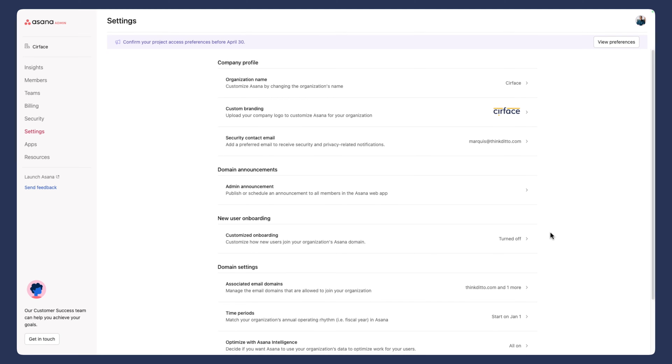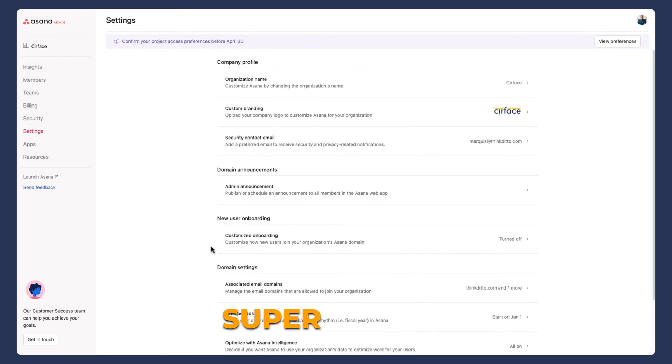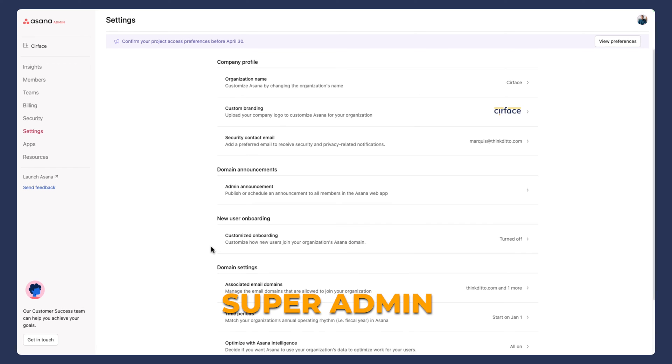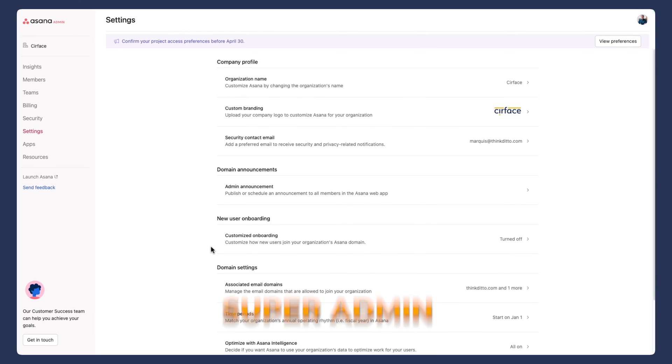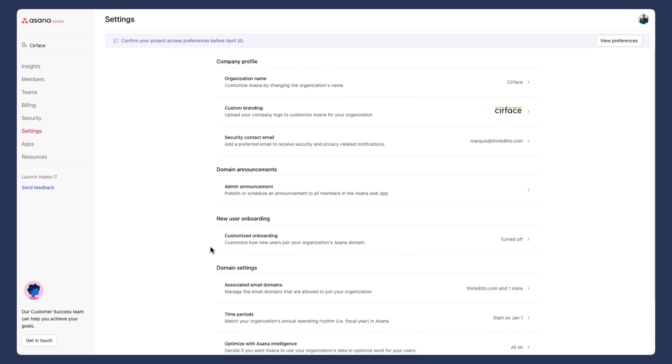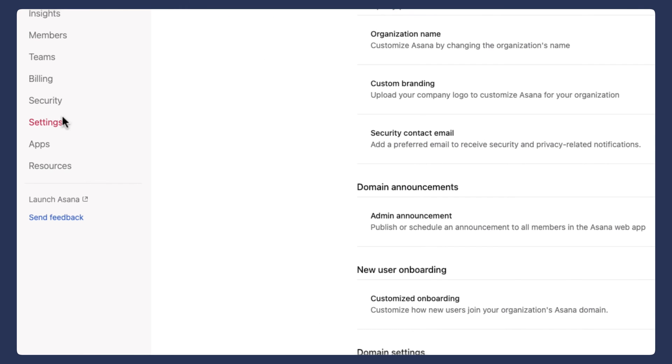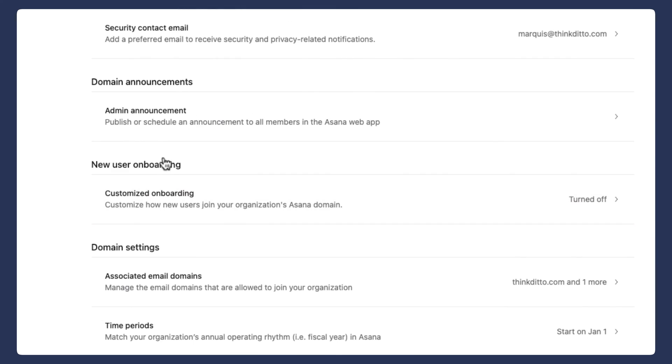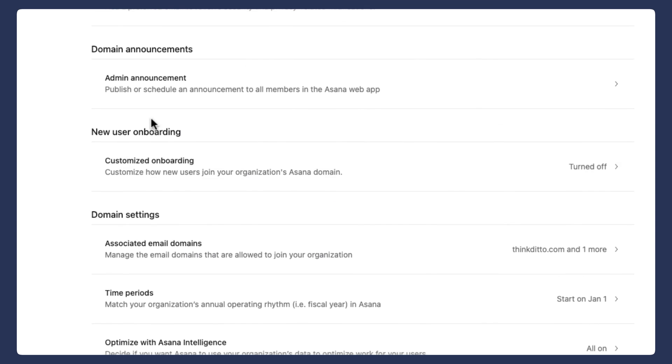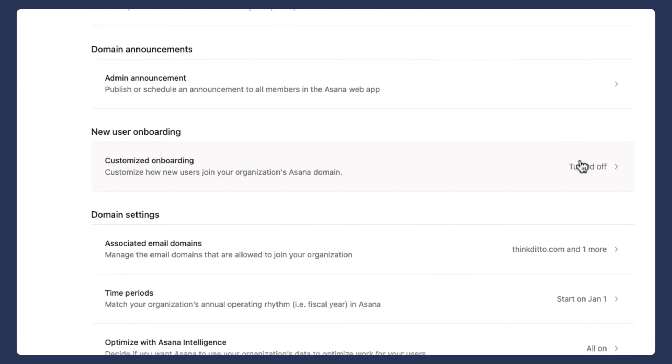In this video, I'm going to walk you through Asana's new customized onboarding feature. And unless you are a super admin in your space, you likely wouldn't have known about this setting. So again, you will need access to the admin console. When you do click on the admin console, you're going to first go to settings, and then you're going to scroll down until you see customized onboarding.